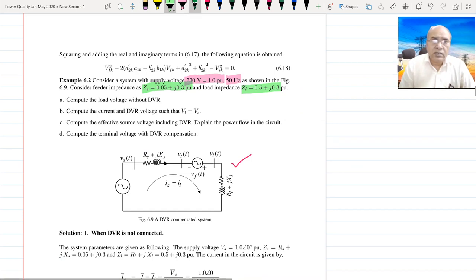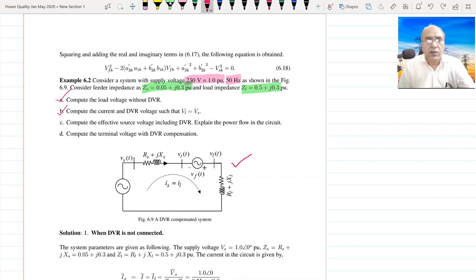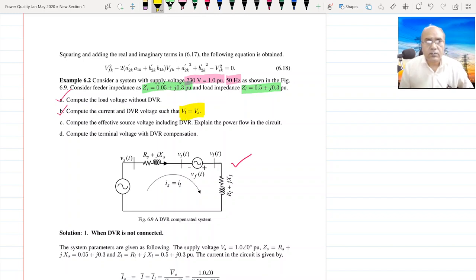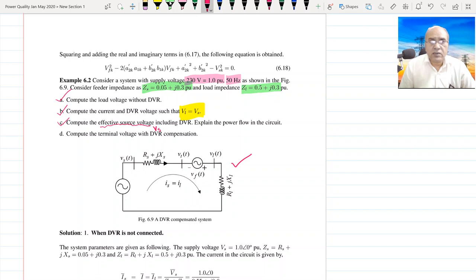We have to compute: number 1, the DVR voltage and the voltage at the load without DVR. Number 2, what must be the value of DVR voltage to maintain the condition BL = BS. And number 3, the effective source voltage, which is the sum of BS plus BF — you can call it BS'.